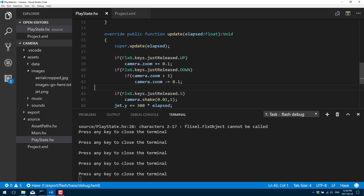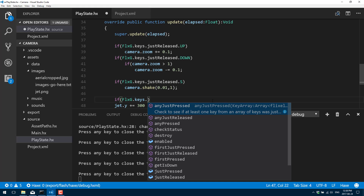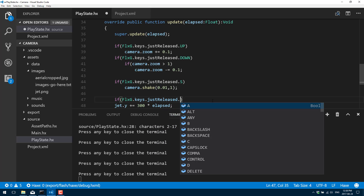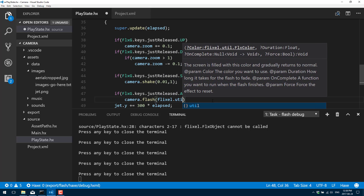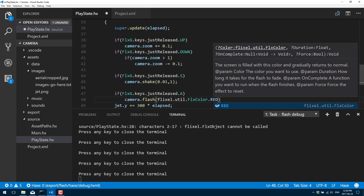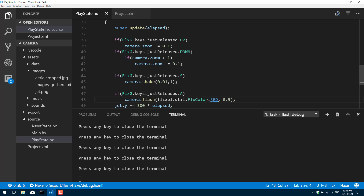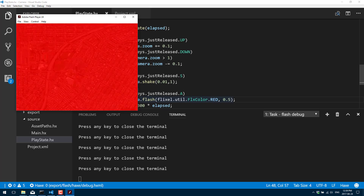We can also do color flash effects pretty simply. So what we're going to do here is a quick color flash when we press A — FLXG.keys.justReleased.A — and call camera.flash with a color. So now if I press the A key we get a red flash on the camera, and the 0.5 means half of a second duration.